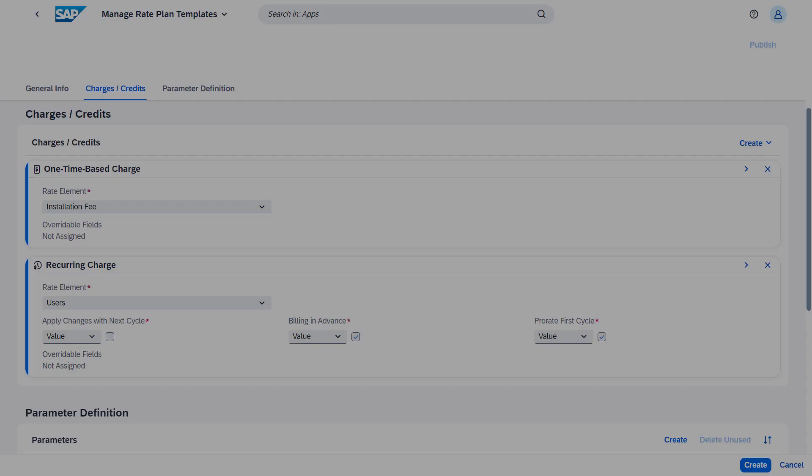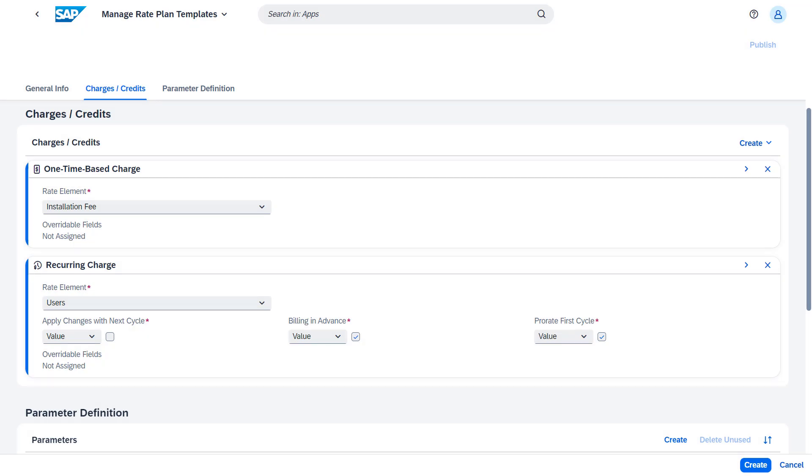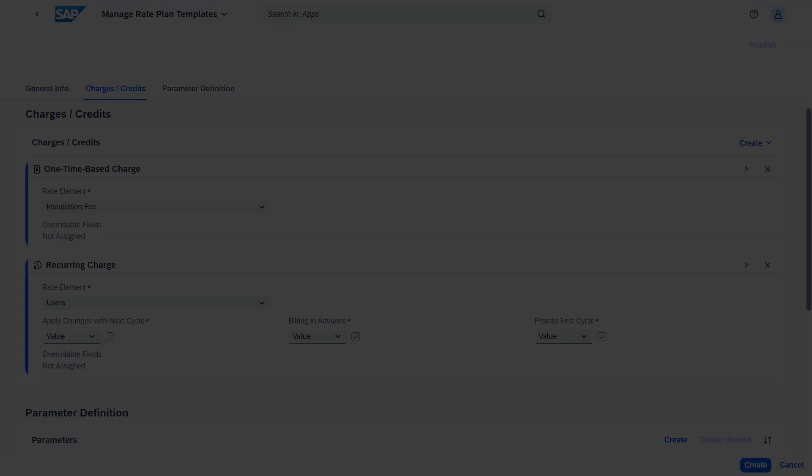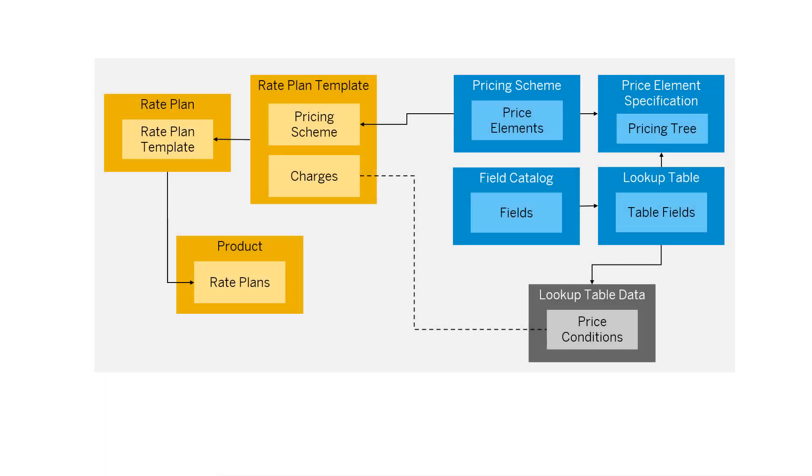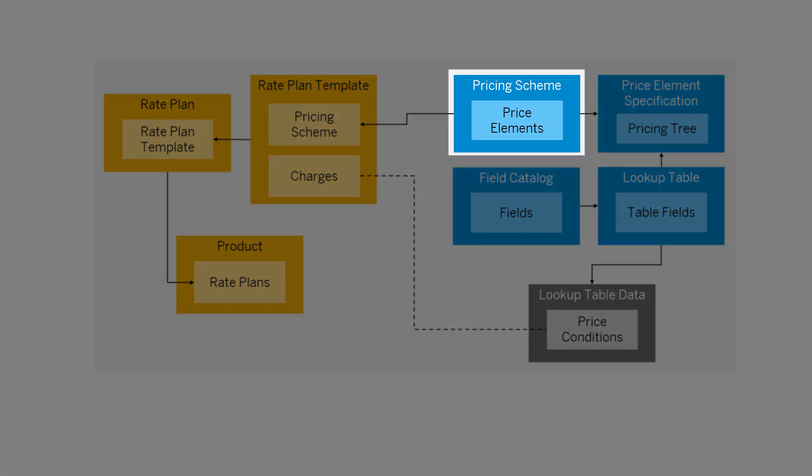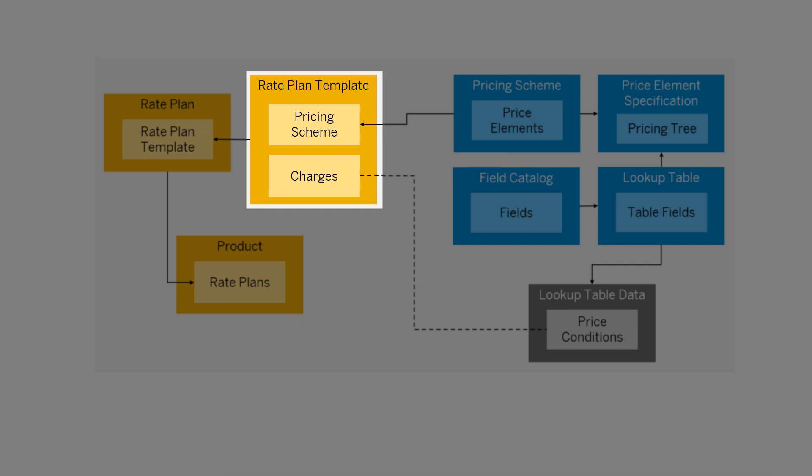After selecting the rate elements for the charges, we're done with creating the rate plan template. Here it's also important to remember that the pricing scheme is applied to each charge in the rate plan template.